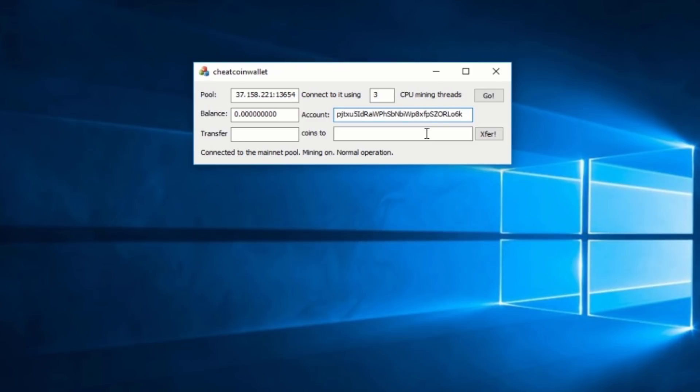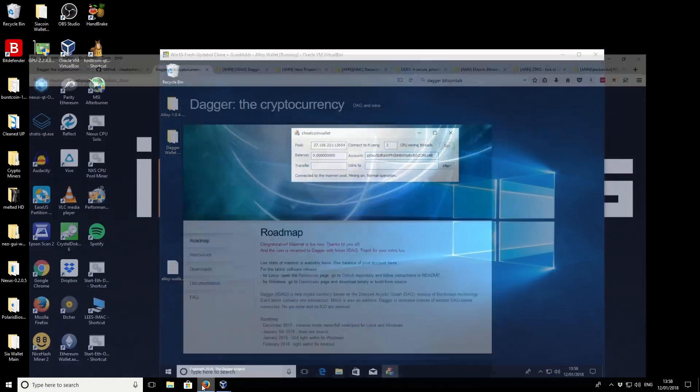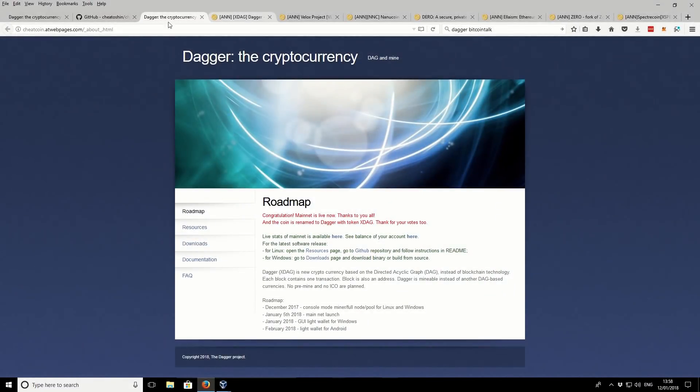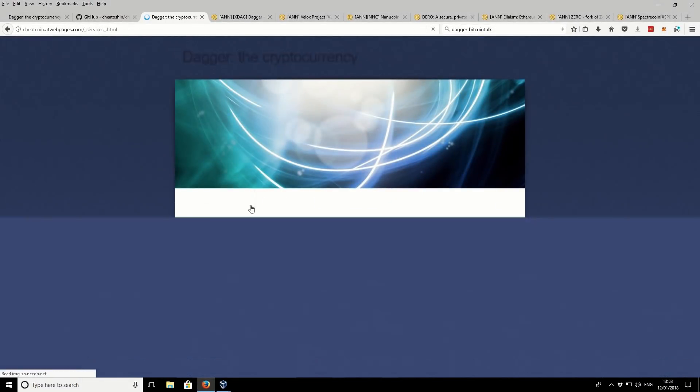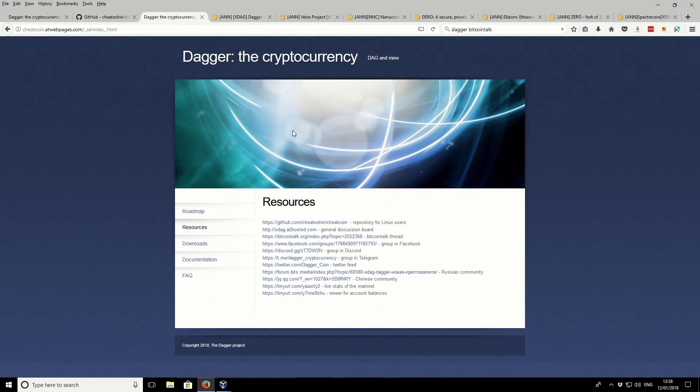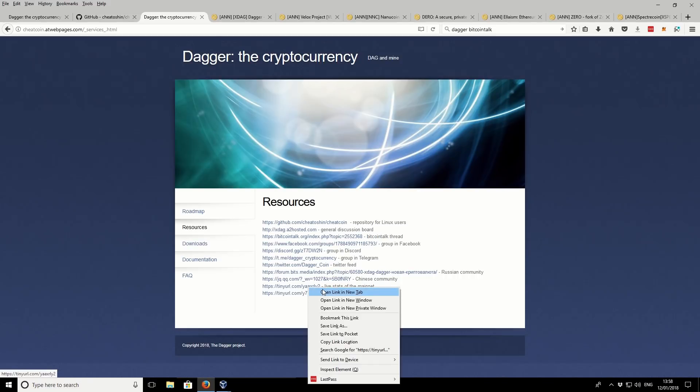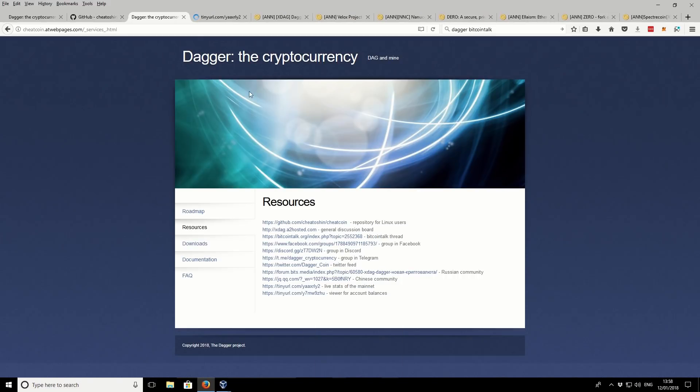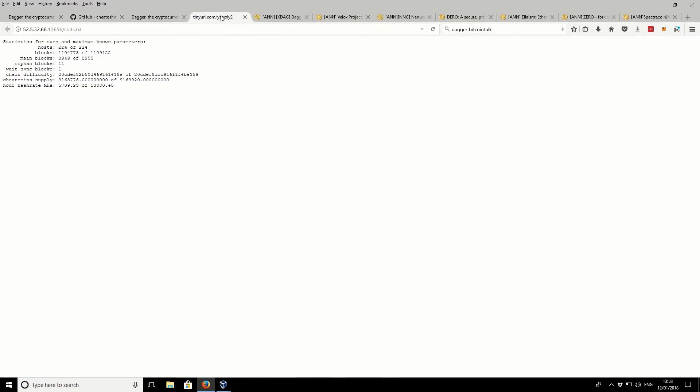There was also, I think there was a block explorer. Let's see if I can find it again. Oh yes, that's the mainnet. But I don't know if it had. Oh yeah, there is a hash rate, a network hash rate. But like I say, that's only for the network. We can't see how much our CPU is hashing out.